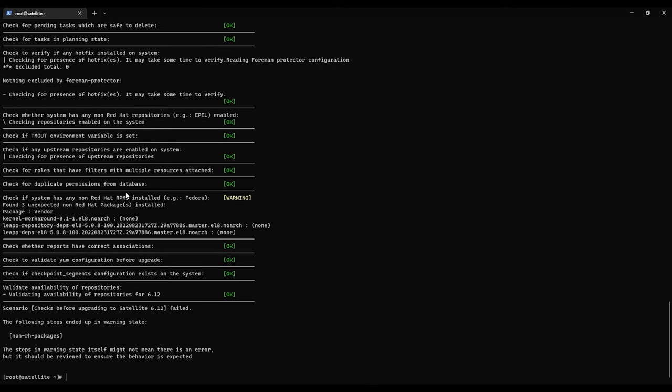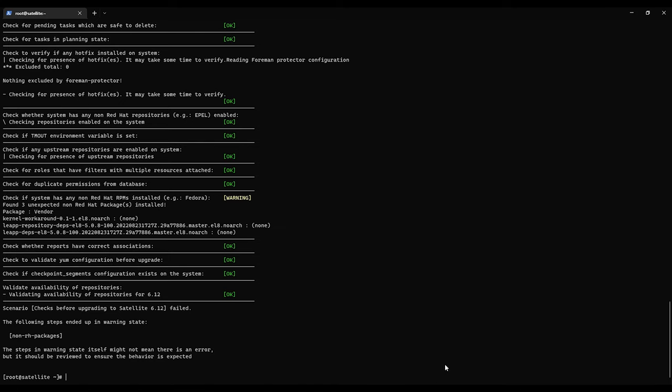Now this warning right here is just seeing if there's any non-Red Hat RPMs. It's saying that the leap packages are installed, but we know what those are for, so we're not worried about them. And it's only a warning, so we don't really need to do anything about it. So all we have to do now is rerun the command and instead of check, we'll say run.